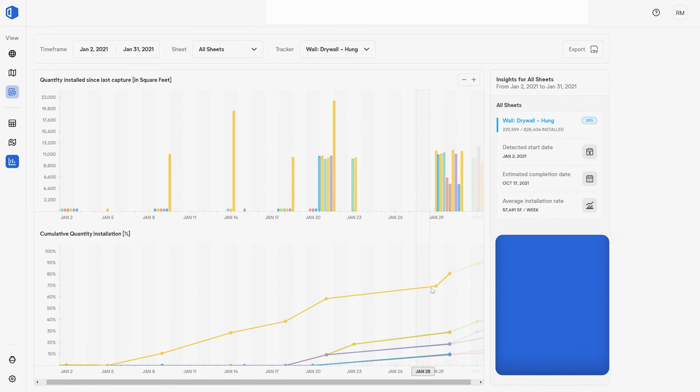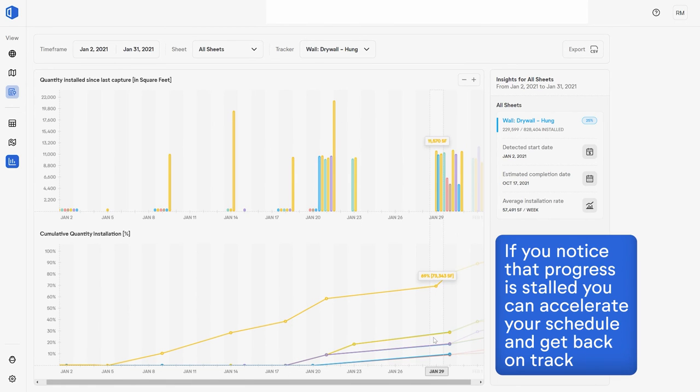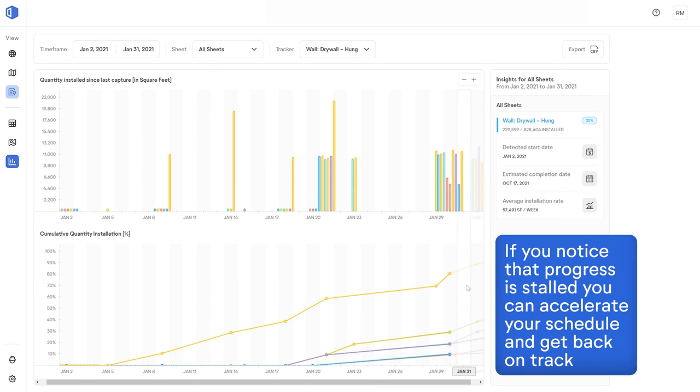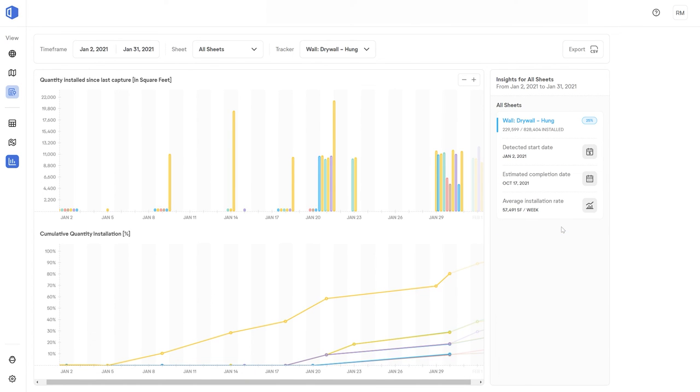If you notice that progress is stalled, you can create a new plan to accelerate your schedule and get back on track. And it just keeps getting better.